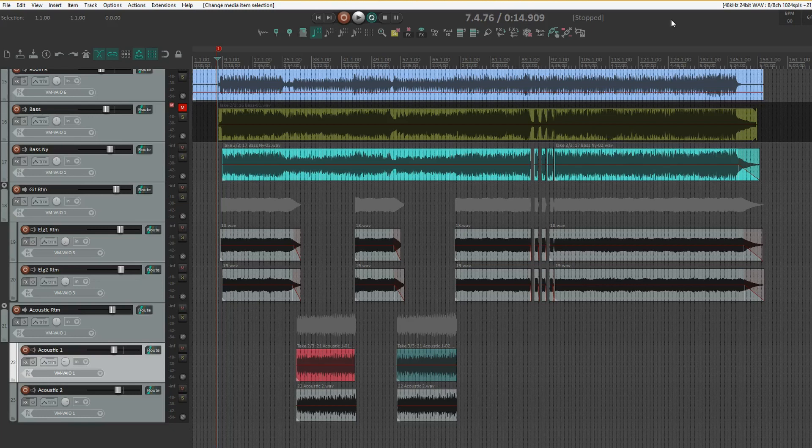I'll start with the spectral peaks feature. This is Reaper's equivalent to one of my favorite features in Samplitude — the Comparisonics waveform view. It's basically a different shade of color in the waveform view, which makes it a whole lot easier to see what is what in the waveform. This makes editing a whole lot quicker.